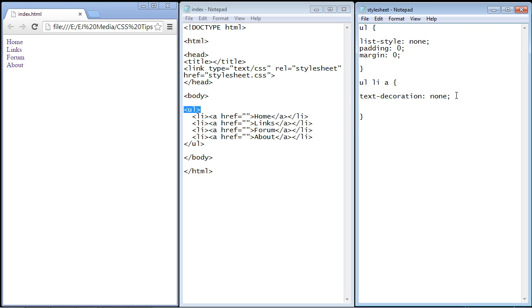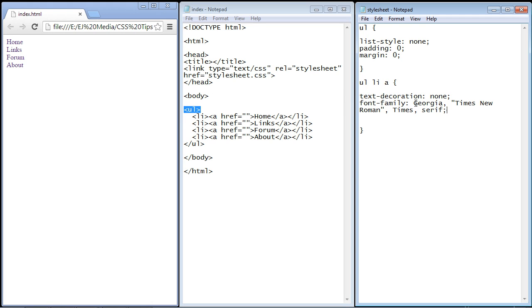Now what we want to do is set a font for our links because you usually don't want to use the browser's default. So let's go ahead and do that. Now I like to use Georgia but you can experiment with the fonts that you like - you could use Helvetica, you could use Arial.